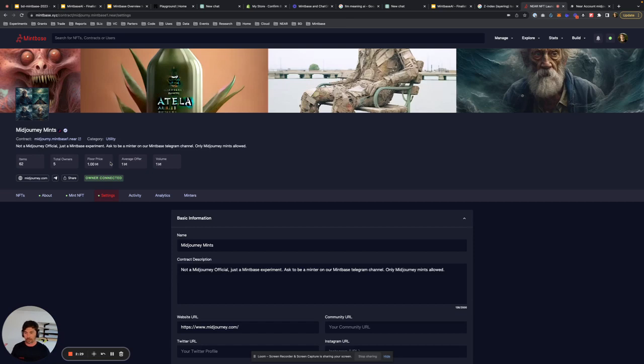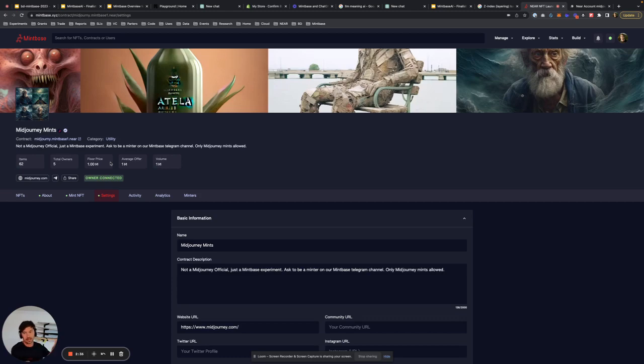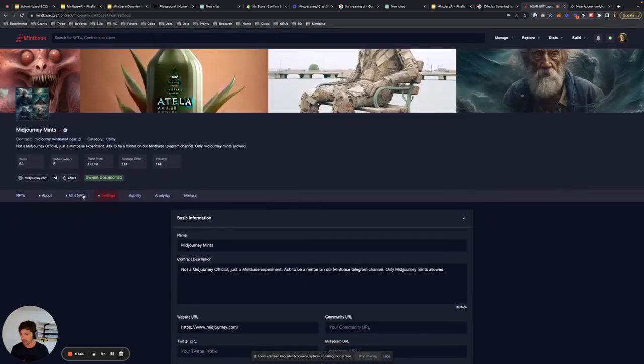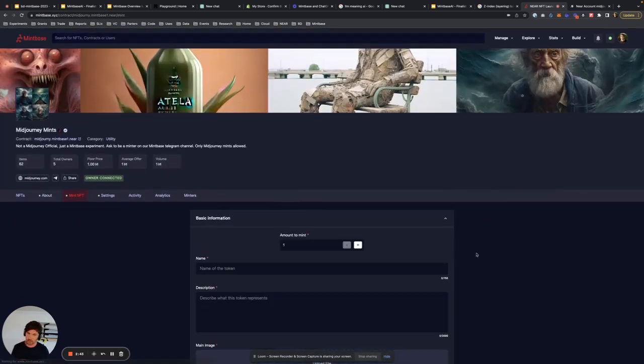As you can see, our goal is to sort of get you started on the Mintbase platform to make it easy. And then eventually, if you want to build your own front ends, however you want, in a metaverse or whatever it is you want to do, you can do that. Slow and steady wins the race.